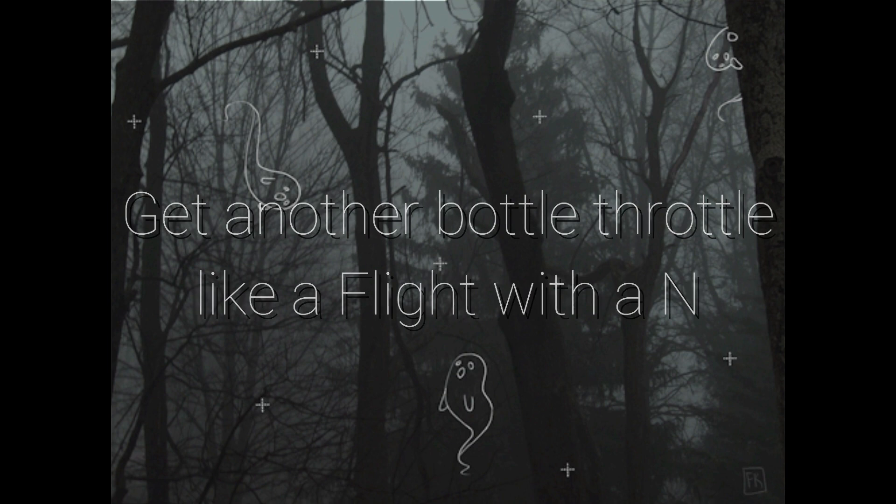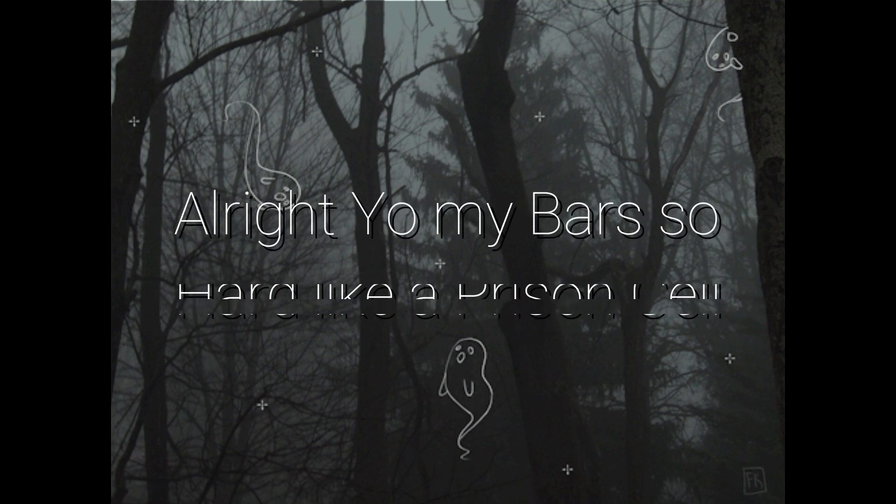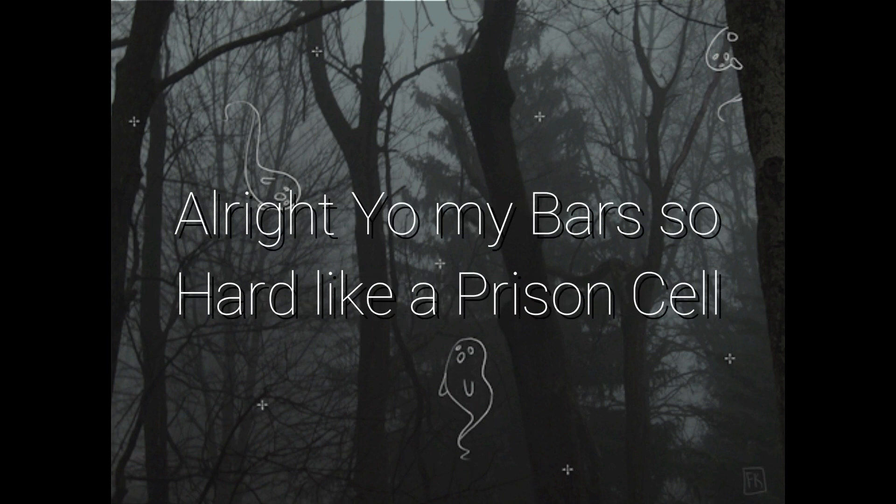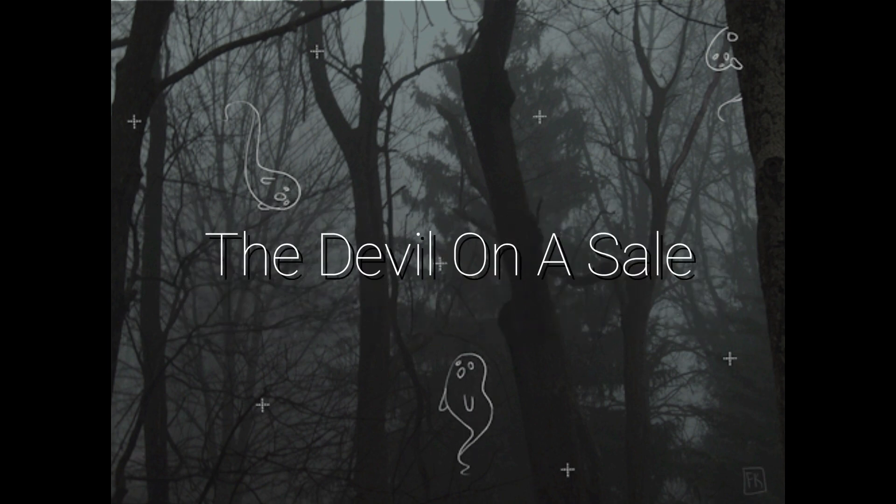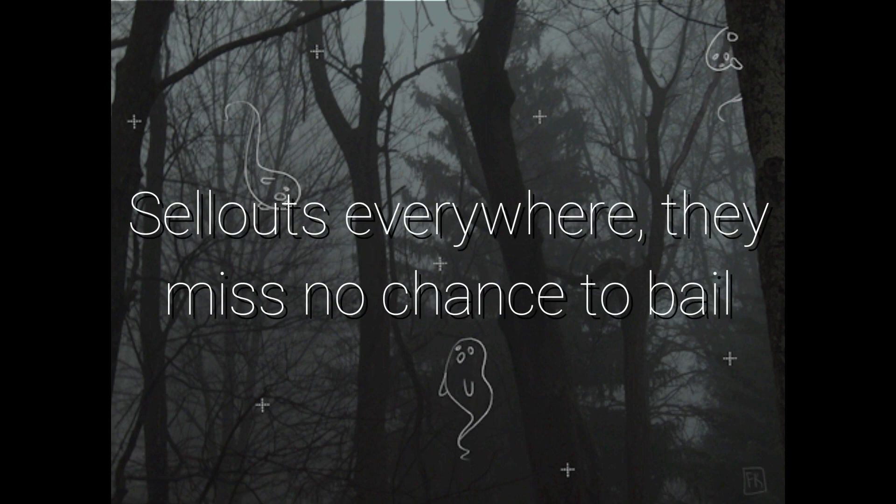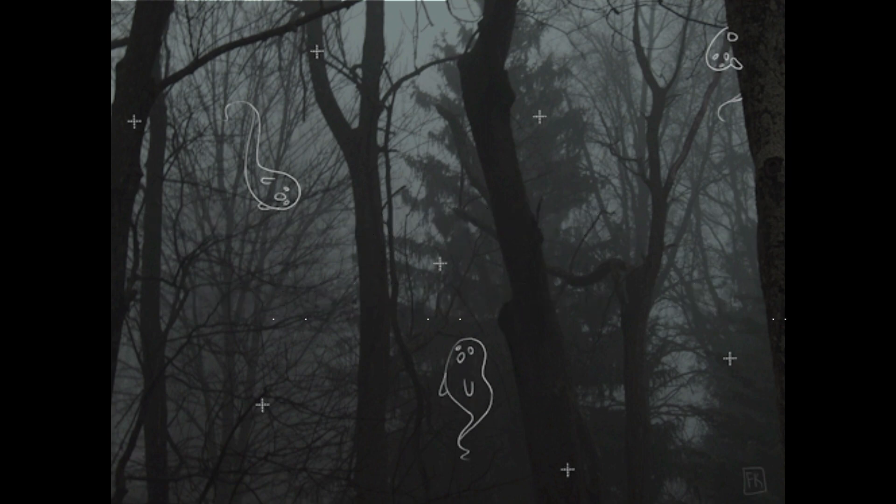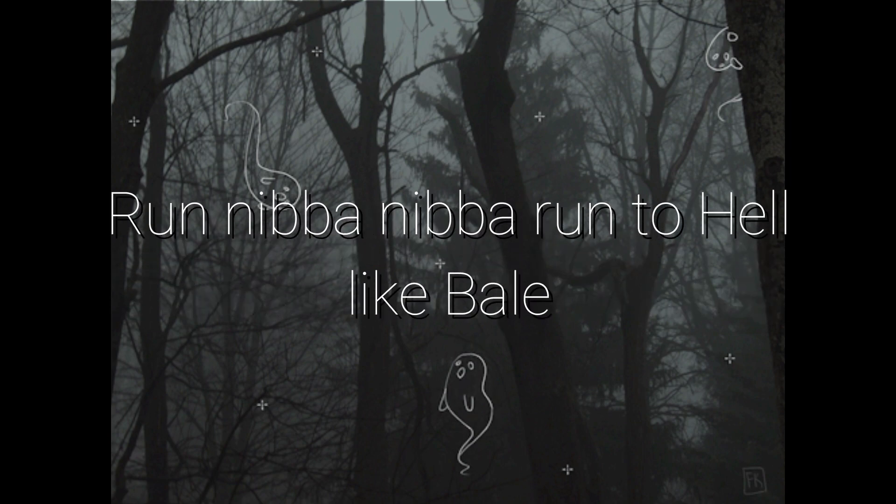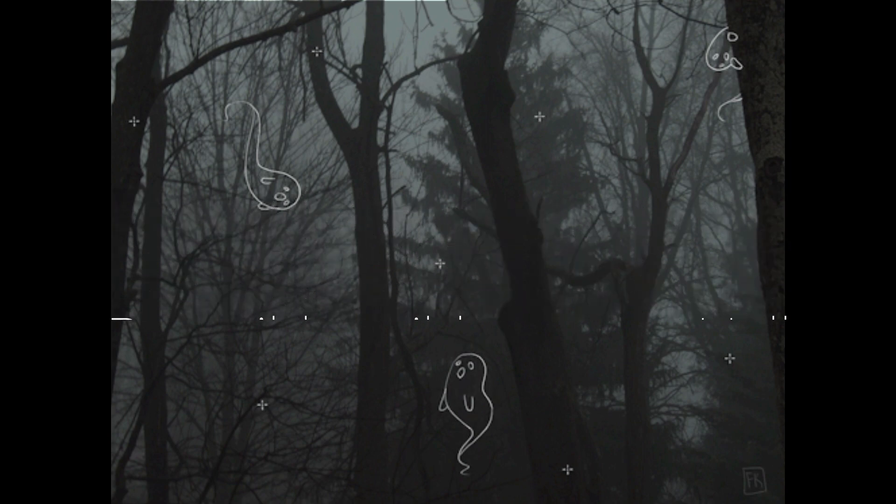The MVP is no other than another with a M, get another bottle, throw it like a flight with a N, already on my bar so hard like a prison cell, a soul cell sold like the devil on a sail, sell outside we wear them, it's no chance to bail, run, run, run to hell like bail.